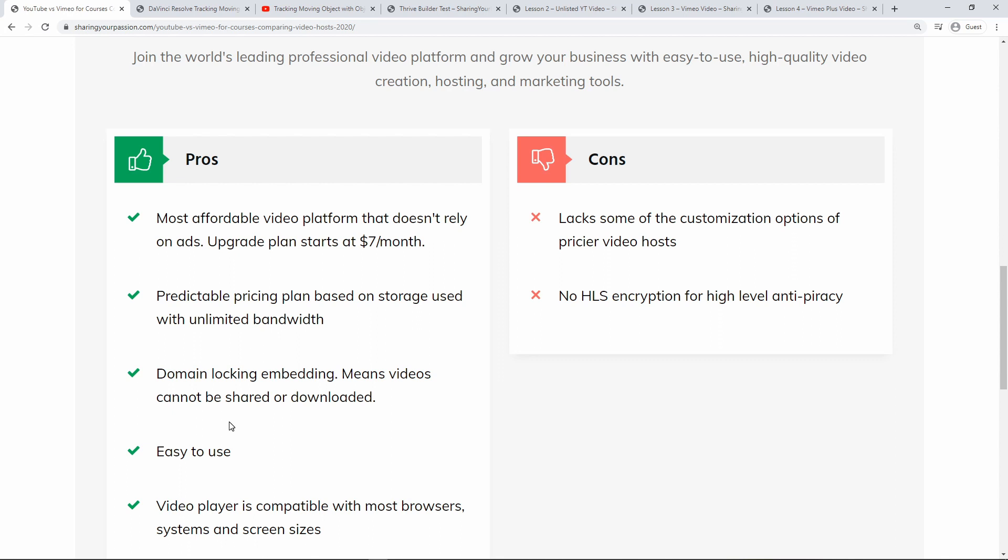You're not going to be charged for any kind of overage bandwidth use. Another pro is that it has domain locking embedding, which means your exclusive videos cannot be shared or downloaded.